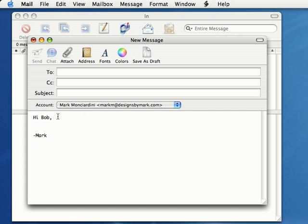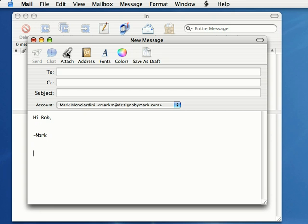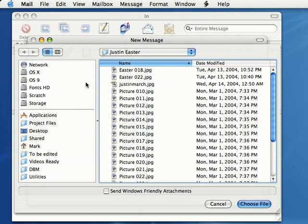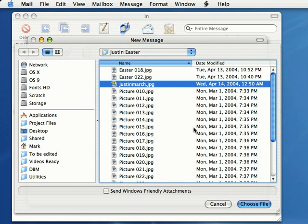I'm just going to click below my name because I want to attach the photo below my signature. To attach an image, all we have to do is click on the little paperclip button right there, browse on our hard drive, select the image, and click Choose File.